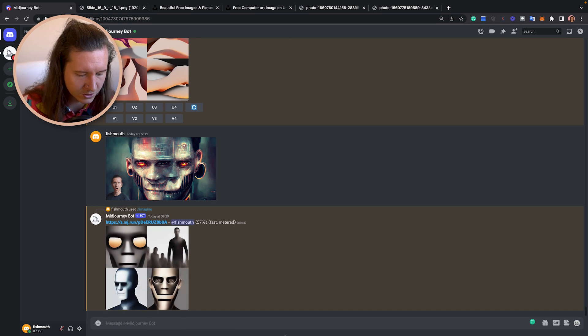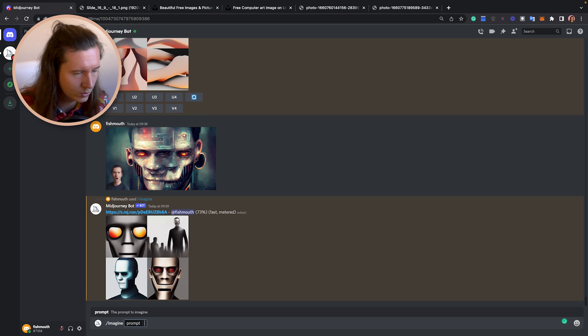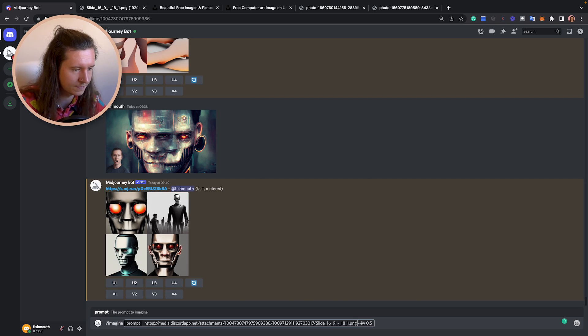Another final trick to know about in Midjourney for using images as prompts is you can add the parameter at the end: --iw. This can change the weight of the image compared to your text prompt. So if you've got an image and some words as a prompt, you can increase or decrease the importance of the image in relation to the words. The default factor is 0.25, and you can increase or decrease it between 0 and 1, with 1 having more influence of the photo. So you can just add in 0.5 here. And that's how to use images inside of Midjourney.